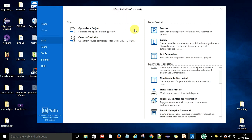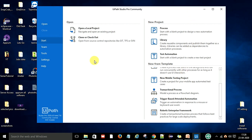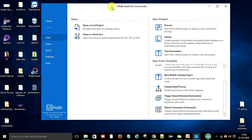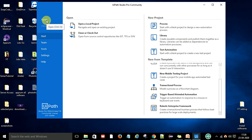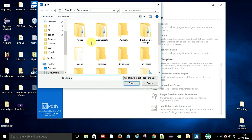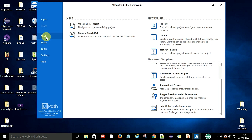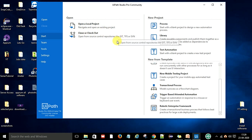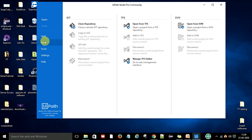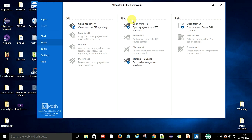This is the UiPath Studio Community window — this is what you see after successful installation of UiPath Studio on your Windows machine. From here you can open an existing UiPath project or create a new one. On the Start tab you can open a local project, or clone and check out a project from a Git, TFS, or SVN repository. You can clone any Git repository — if your project is already on Git you can easily clone it into UiPath Studio. As a beginner we will not touch those options.